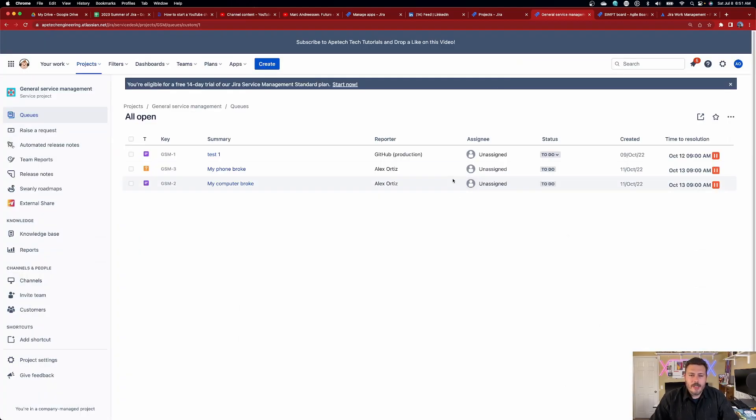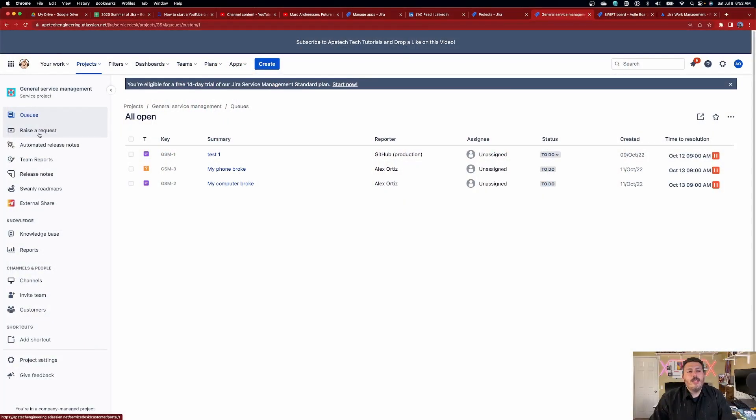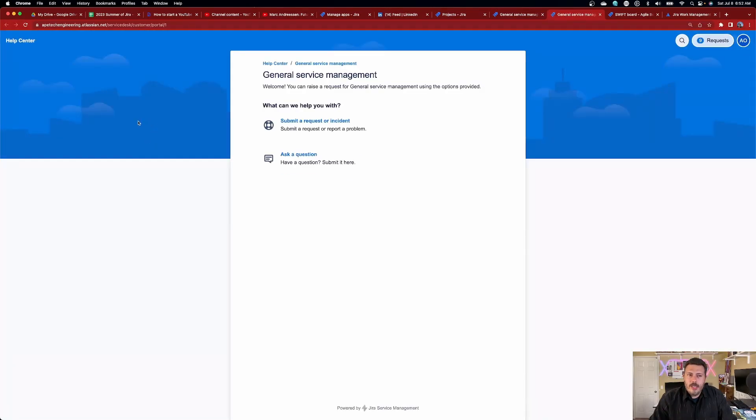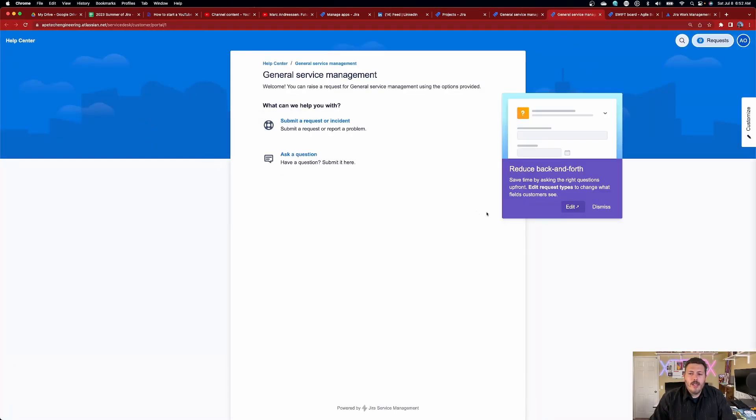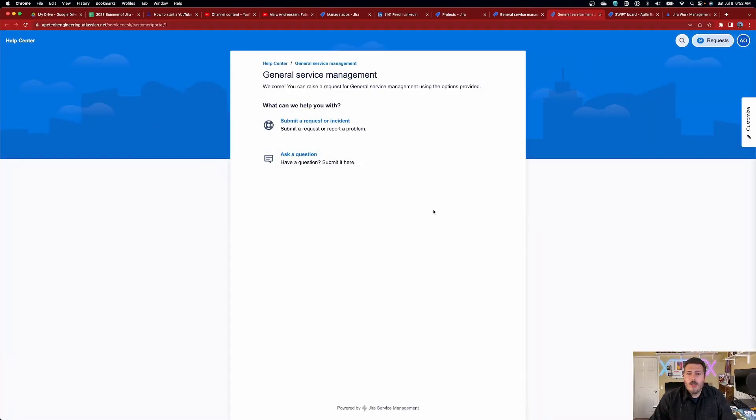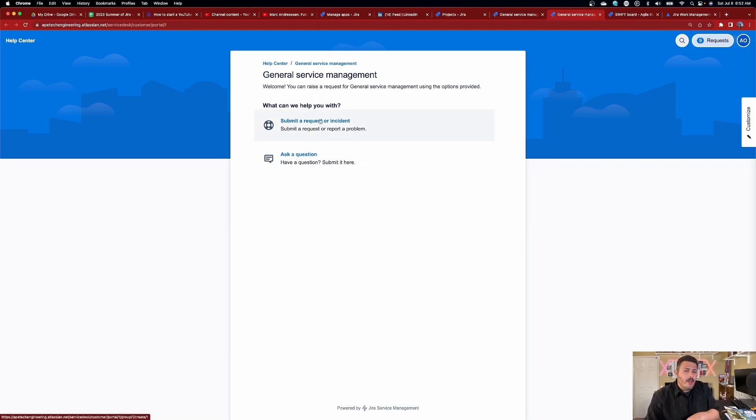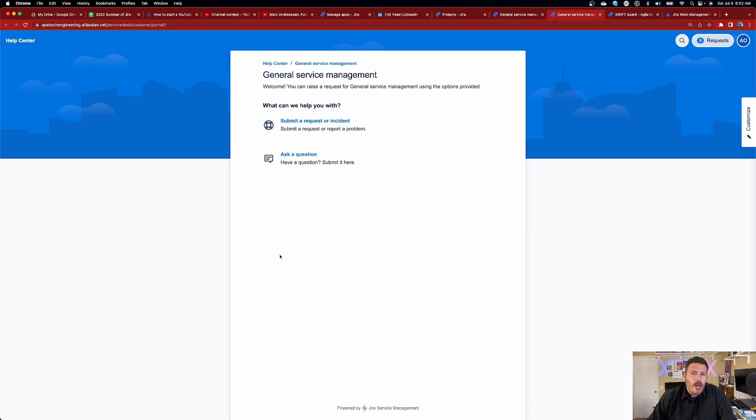But the other major difference and probably the biggest selling point as to why you want to use service management over anything else is that you have this ability to raise a request here. And when you do this, when you click on this, this is a link that you can give out to people. This is a link that folks can go on the internet and depending on your settings, you want to talk to your Jira admin to help you configure this correctly, but literally anybody within your company or even customers or just the internet in general can then submit requests.